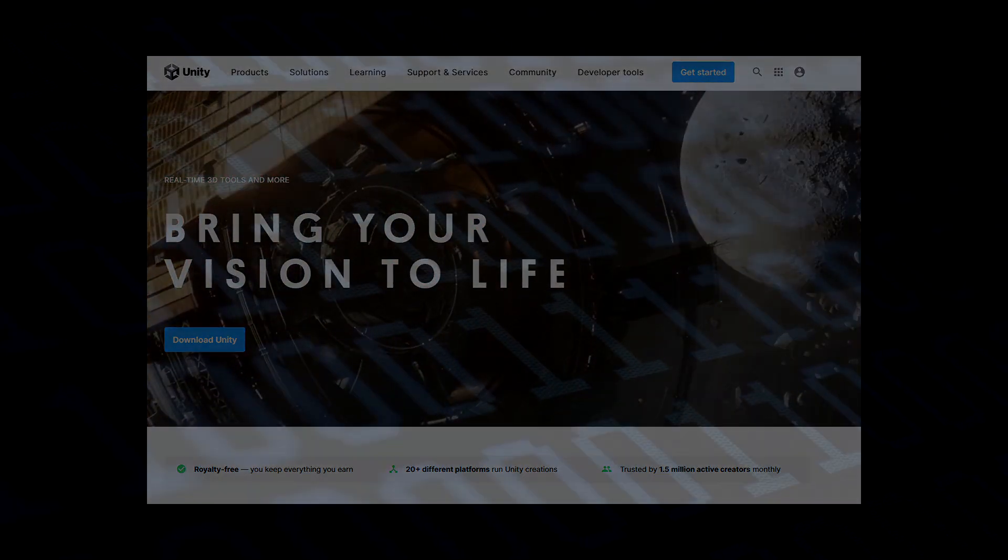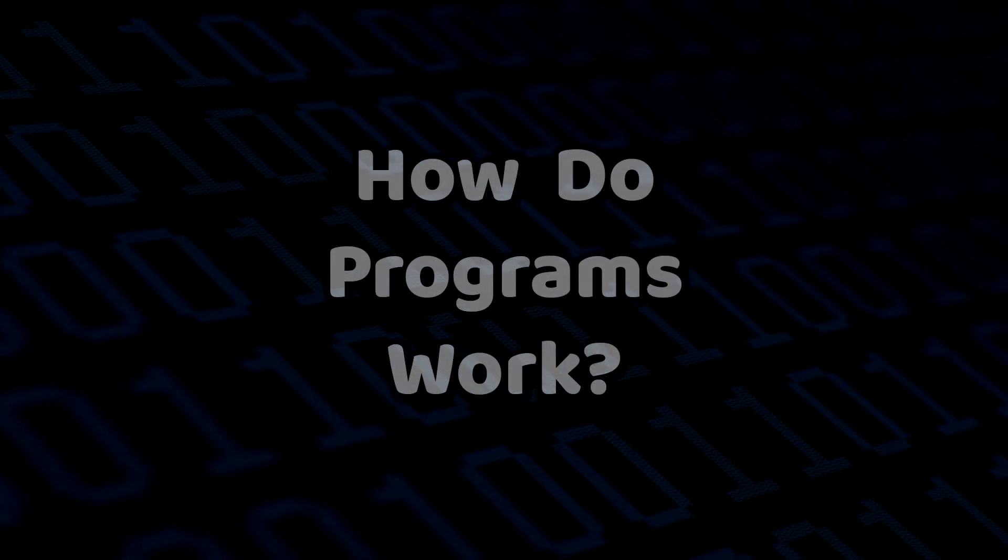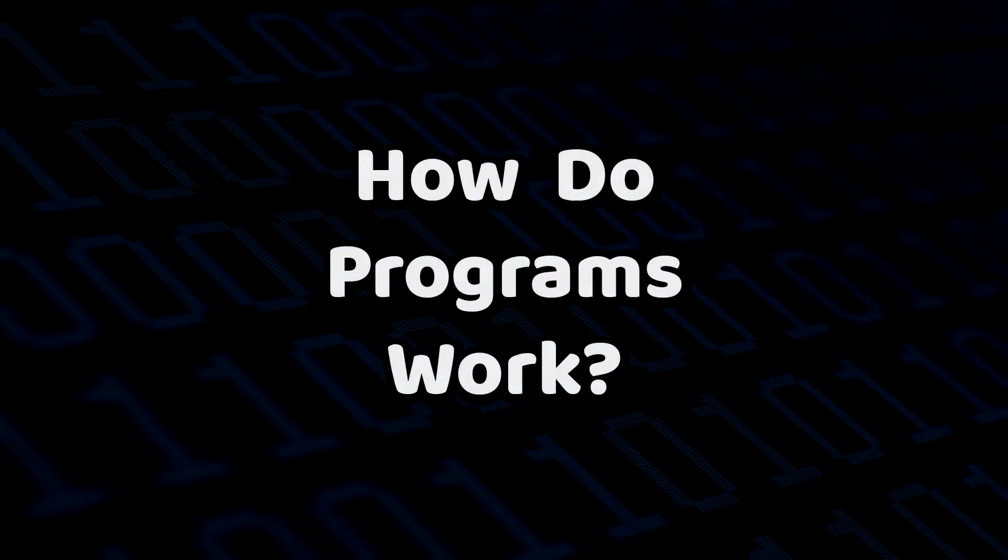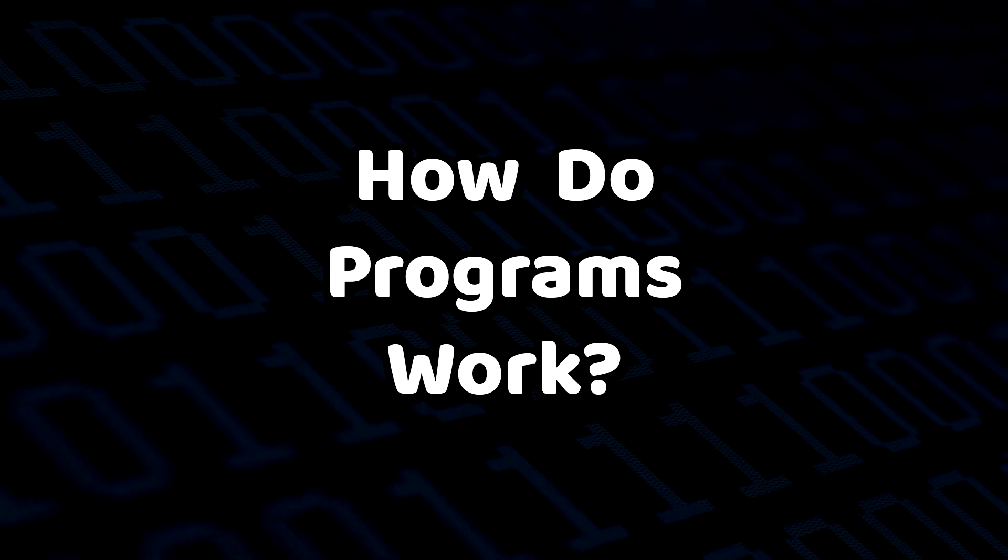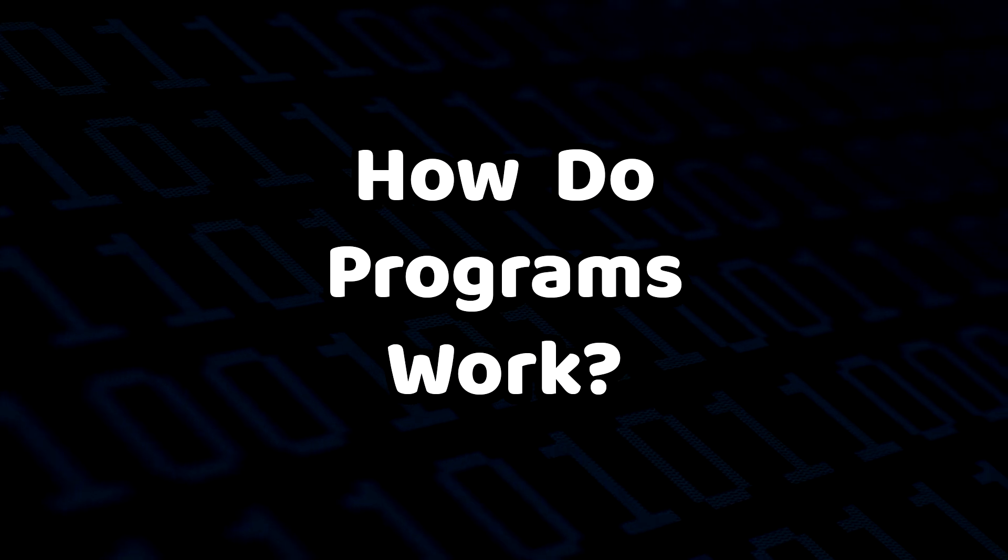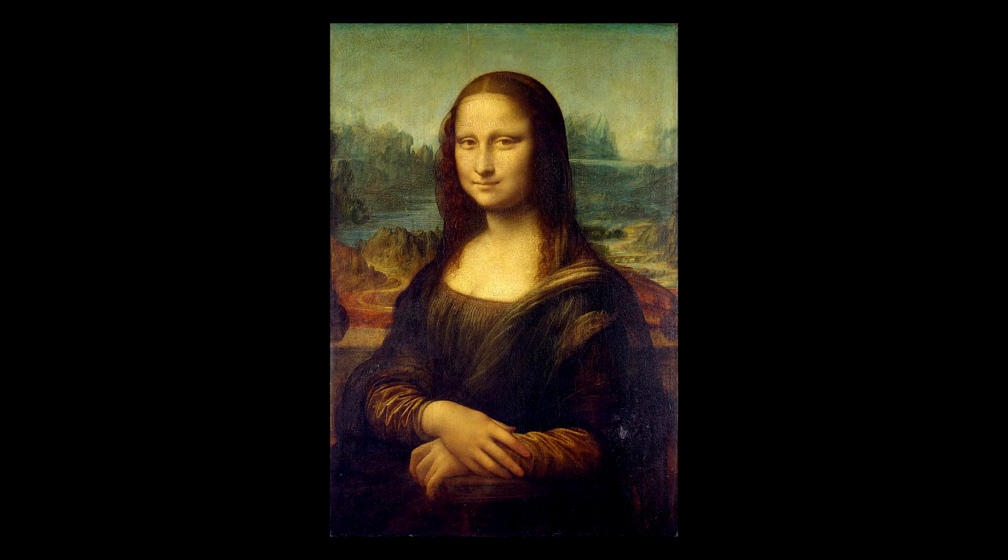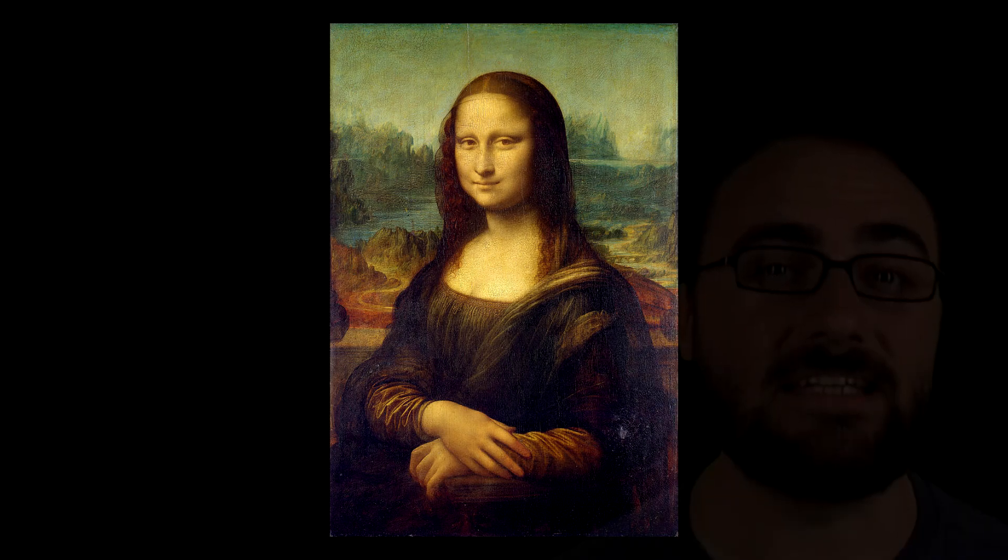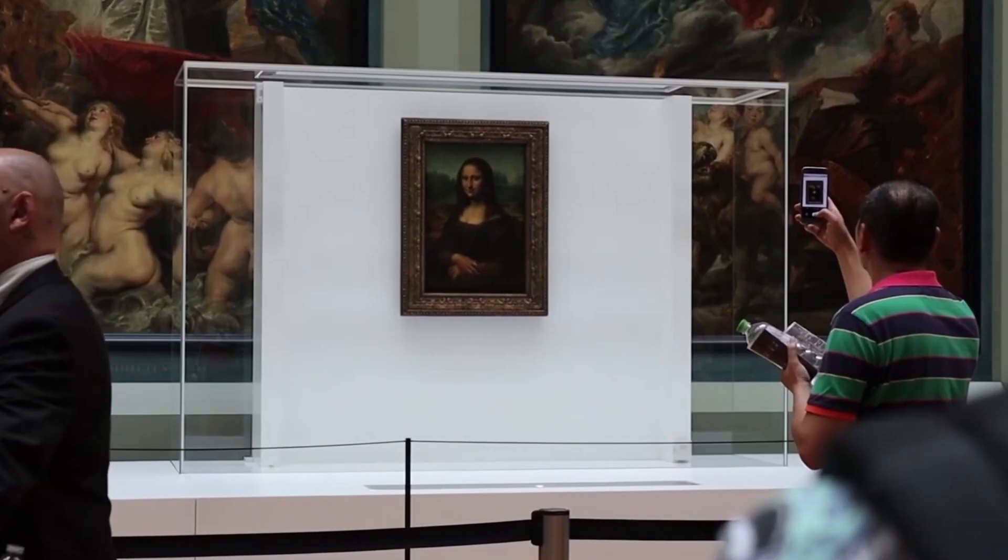So let's dig a little bit deeper. However, how do computer programs even work anyway? This is the Mona Lisa. Or is it? The Mona Lisa is hanging up in the Louvre.